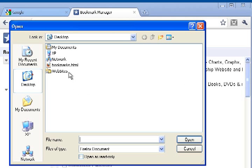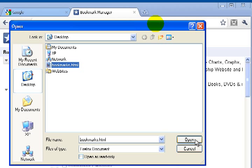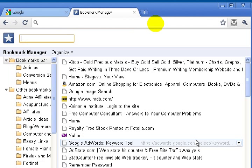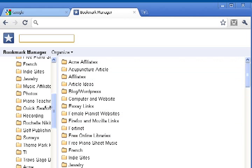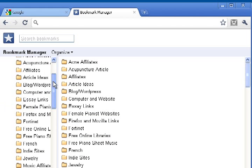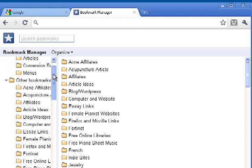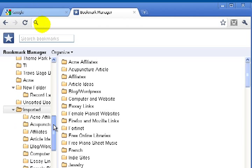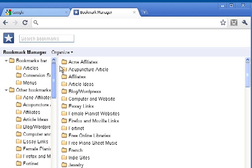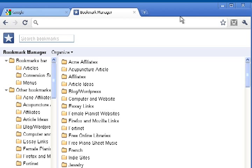We're going to open this Bookmarks.html file. Click Open, and you can see it just imported our whole list of files and folders from Firefox.